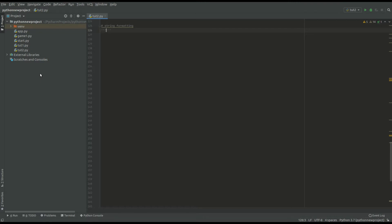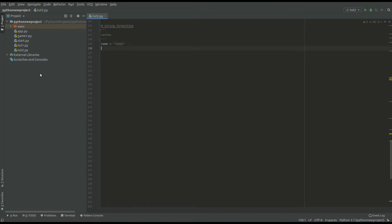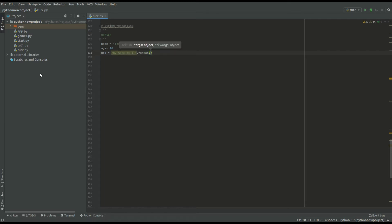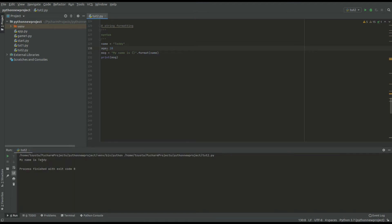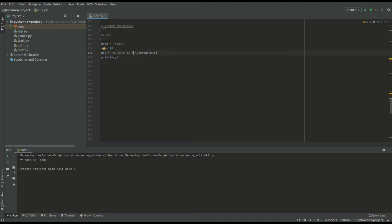Let's demonstrate that with the syntax. We're going to say name equals Teddy, then age equals ten. Our message will be 'my name is', and we use curly braces for the placeholder, then use dot format to enter the exact values — putting the variable name inside. If you print the message, you're going to get 'my name is Teddy'. So here we used the placeholder, put the exact value in the format function, and get the final message.